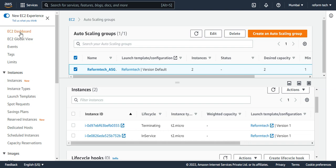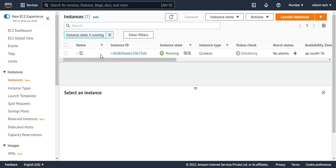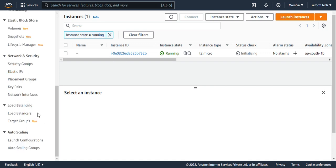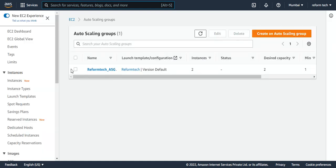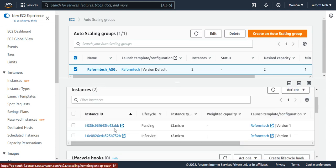Let's also go to the EC2 dashboard to see what's happening. In the running instances, you can see there's only one instance now — so another instance has to be created. Back in the auto-scaling group instance management, you can see that instance 355 is no longer there — that instance got deleted. And I haven't created any instance manually — the system automatically created a new instance. This confirms that the desired value is two, so whenever one instance goes down, it will automatically create another to maintain the desired capacity. If you set it to four, there will always be four EC2 instances running.